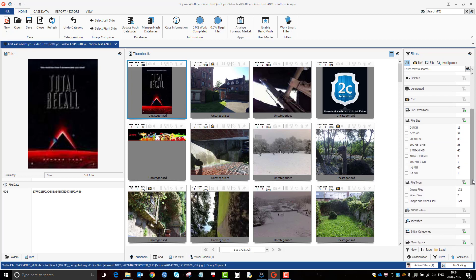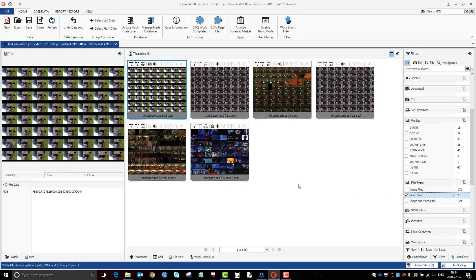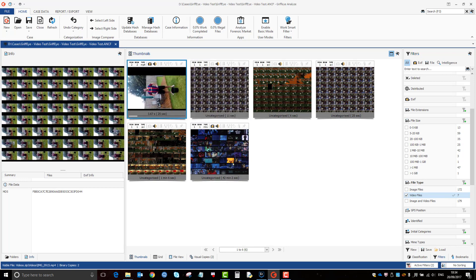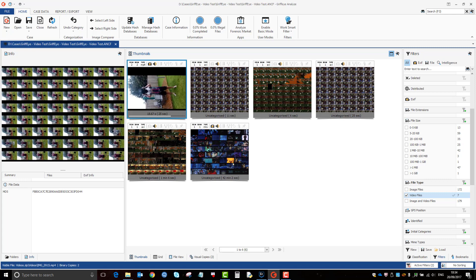So if we just wanted to have a look at the videos, just apply that and it will bring up all the videos. One of the things that you may notice is it says seven there but we've only got six. That's because it's kind of stacked two of the same videos, so you only have to grade it once and it will do both of them for you.